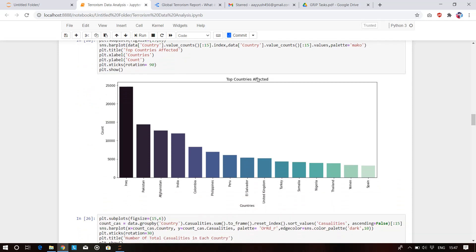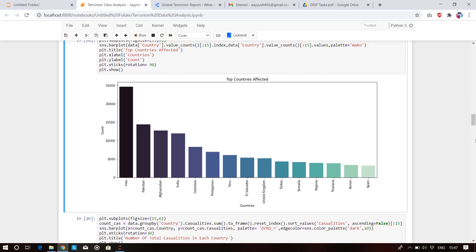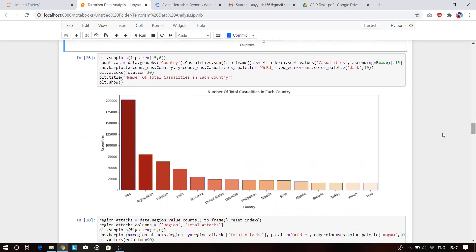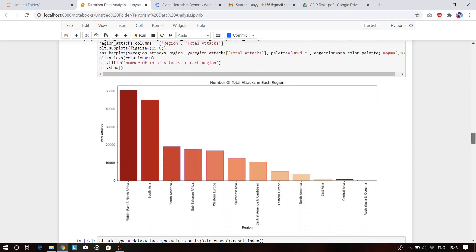This plot shows the top countries affected by terrorism: Iraq, Pakistan, Afghanistan, India, Colombia. For total casualties per country, Iraq is number one — totally affected by terrorist groups and outfits. In second place we have Afghanistan, Pakistan, India, Sri Lanka, and the United States.